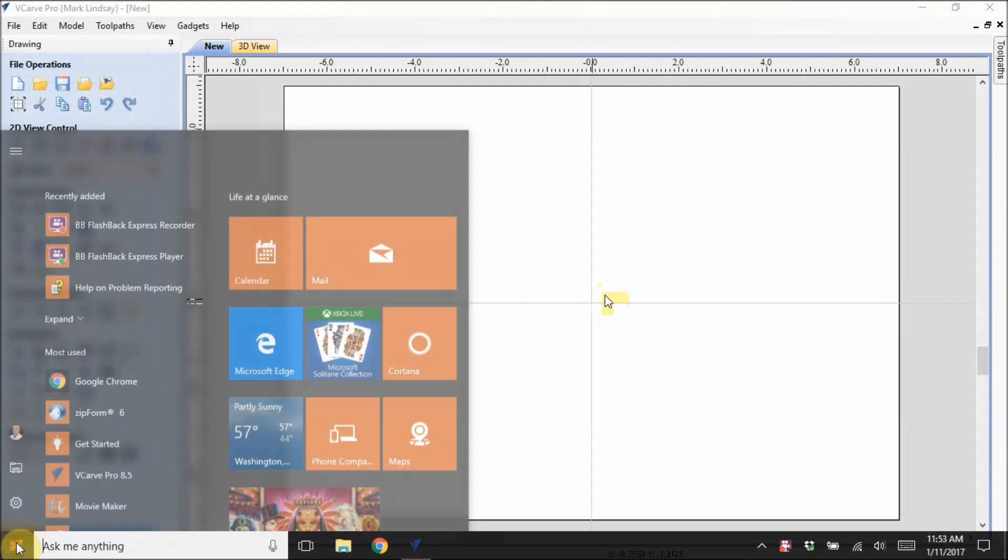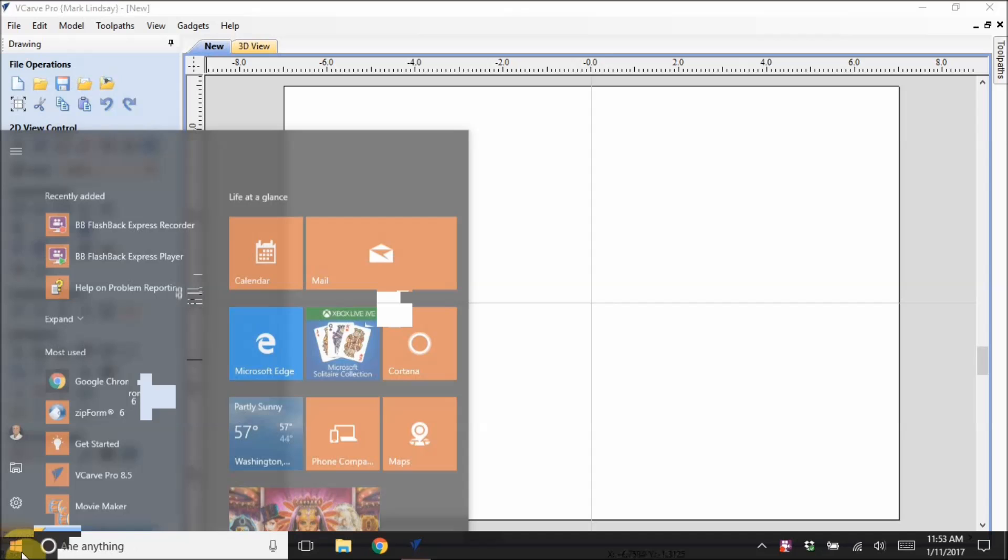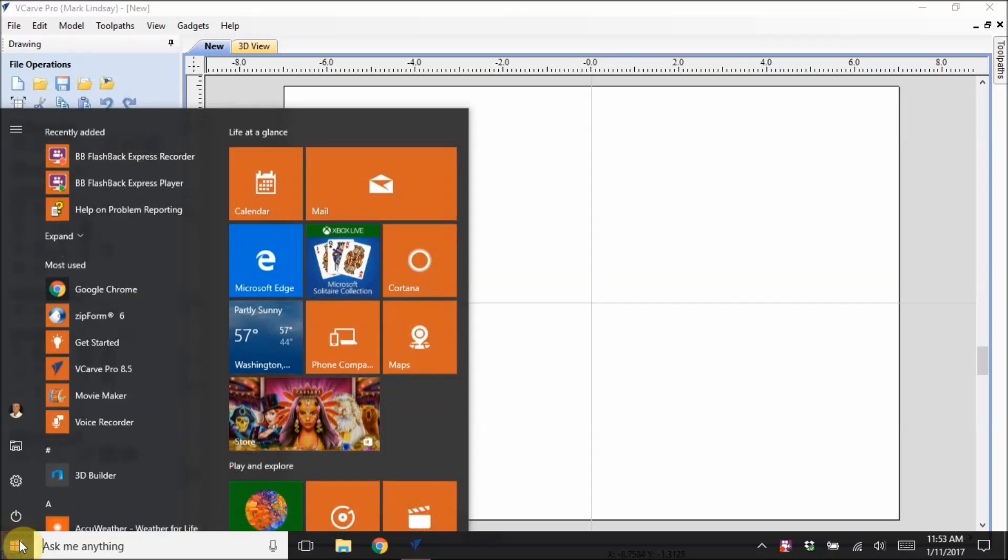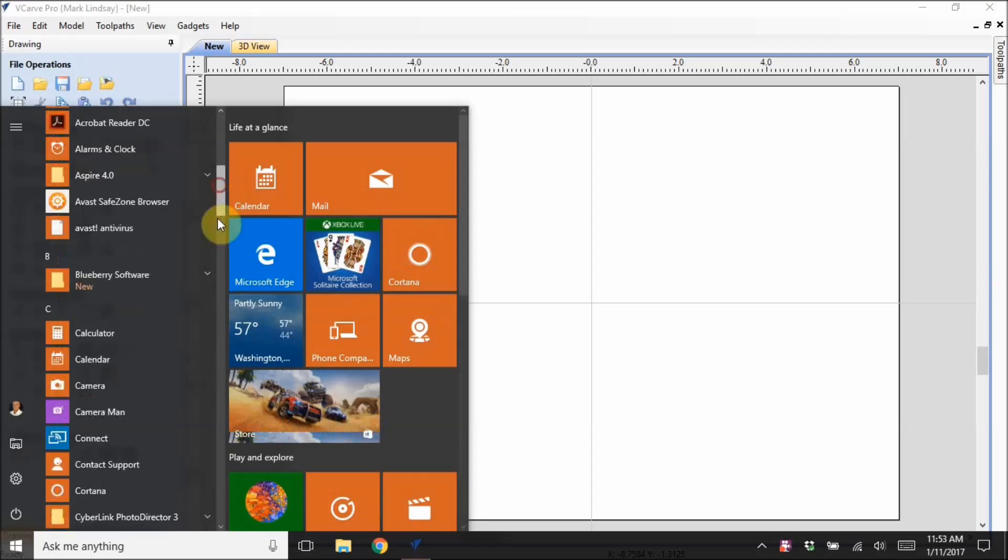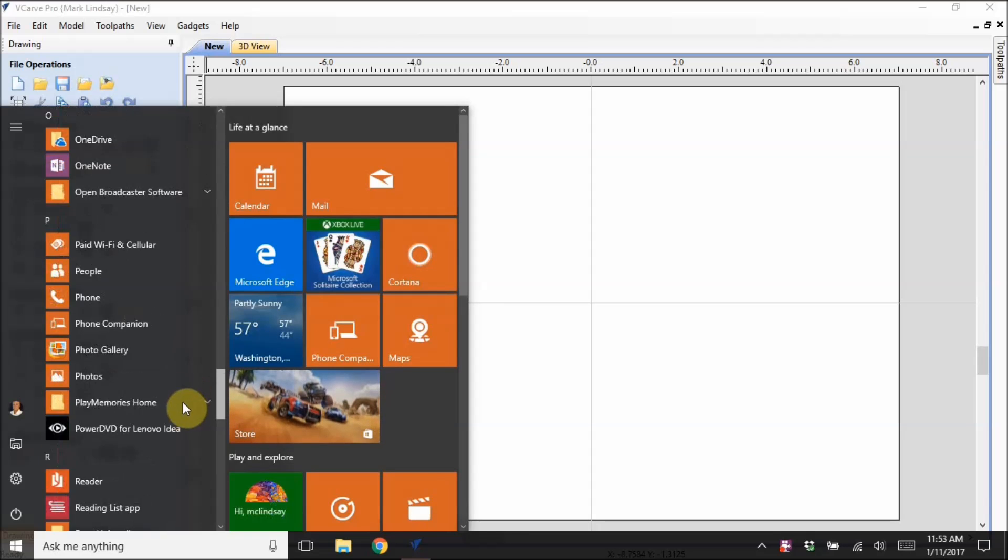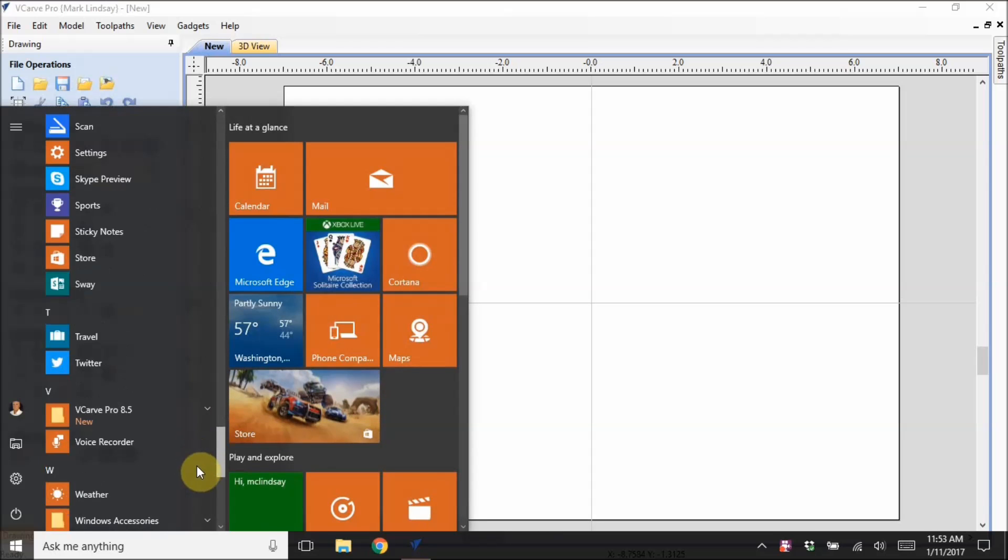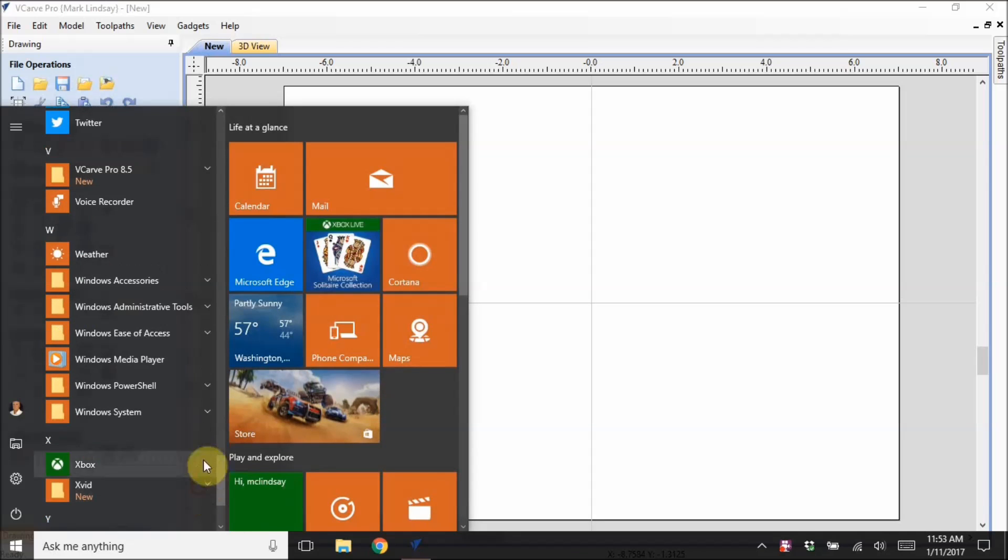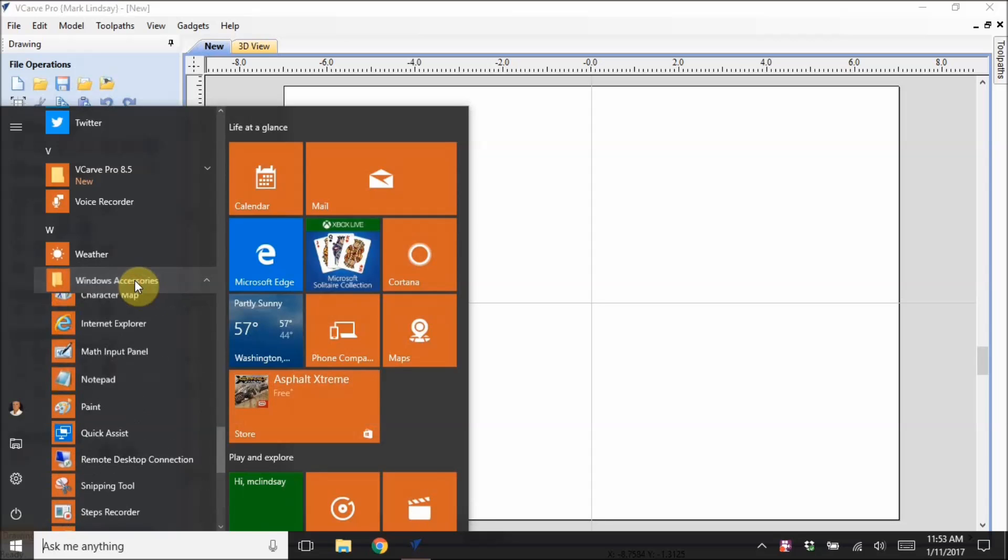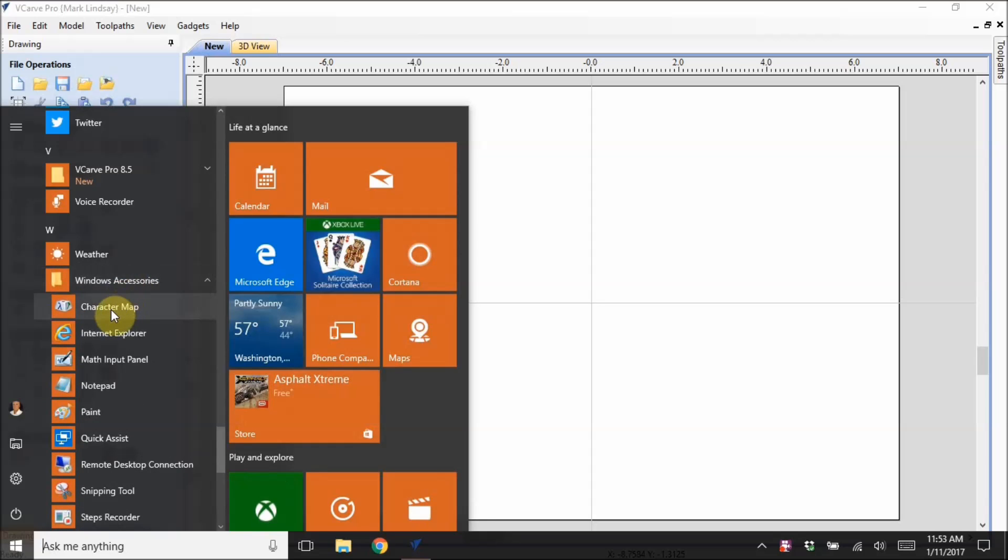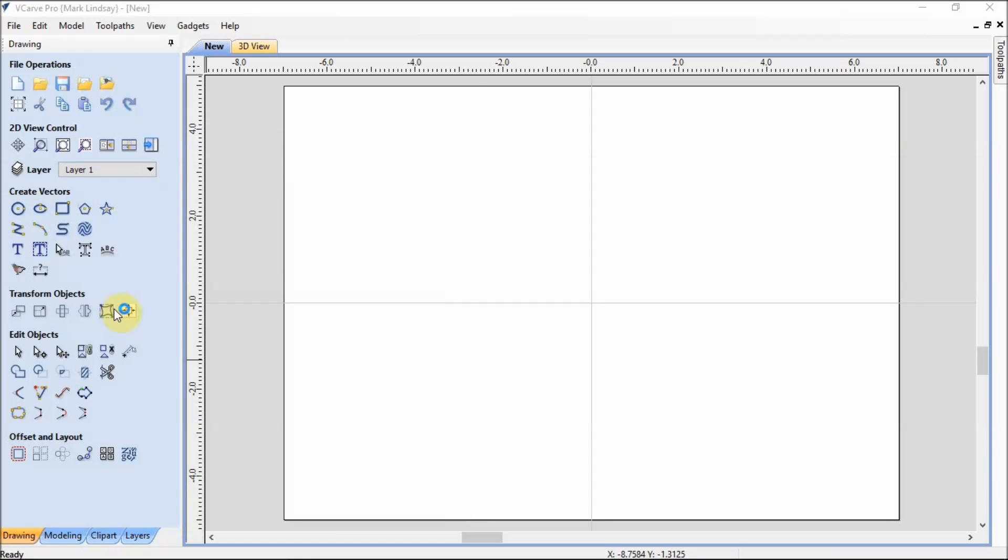And when you're in Windows 10, the way you get to the character map is click on your Start menu, then scroll way down, and it's now under Windows Accessories, right here, like so.